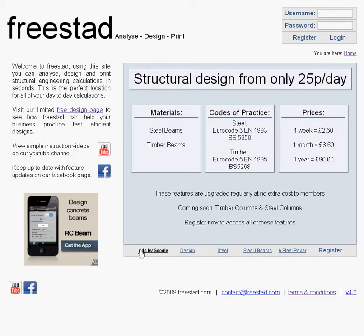At the bottom of all of our pages you'll see our contact details. This is our email address here: contact@freestad.com. Please feel free to email us with any suggestions or requests for upcoming features and we'll get back to you very shortly.